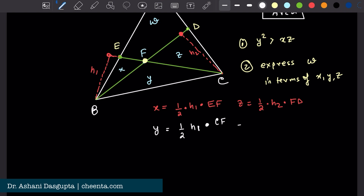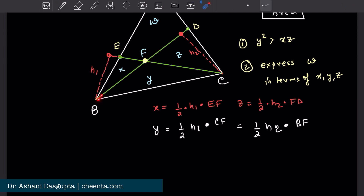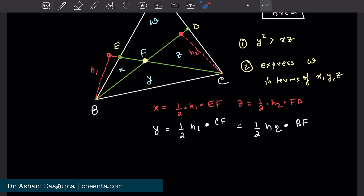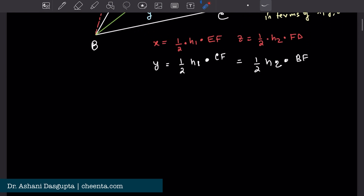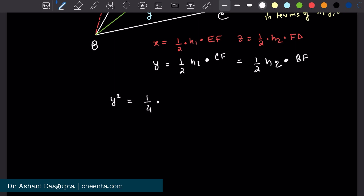Y is also equal to half H2 times BF — BF is the base and H2 is the height, so that's the area of that triangle. So what is Y squared? Y squared is one-quarter times H1 times H2 times CF times BF.